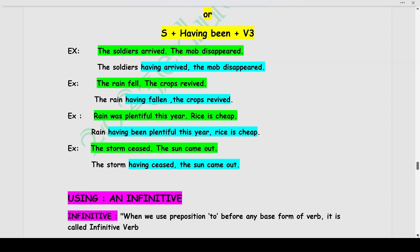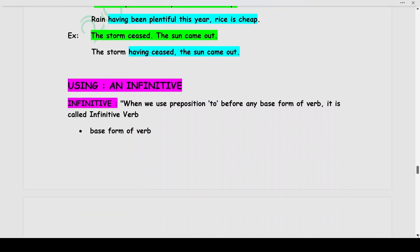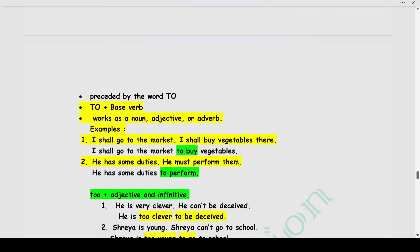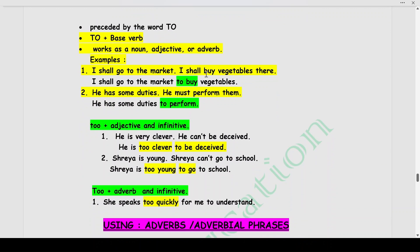Next is how to synthesize or combine sentences to form a simple sentence using an infinitive. Where do we use infinitives? When we use the preposition 'to' before any base form of a verb, it is called an infinitive verb. The base form of the verb is preceded by the word 'to' to form your infinitive. An infinitive means: to + base verb. It can work as a noun, adjective, or an adverb. Example: I shall go to the market. I shall buy vegetables. Combined: I shall go to the market to buy vegetables.